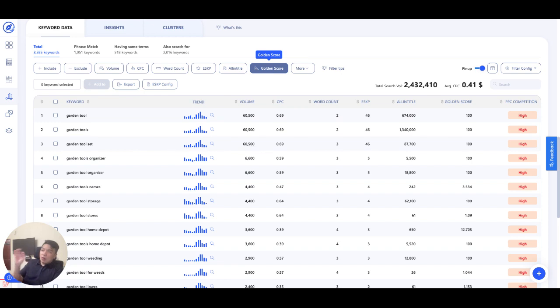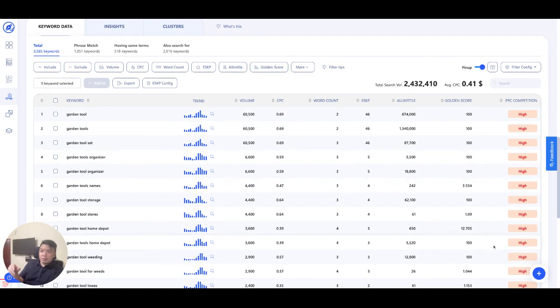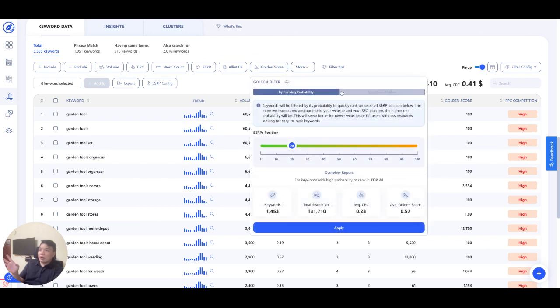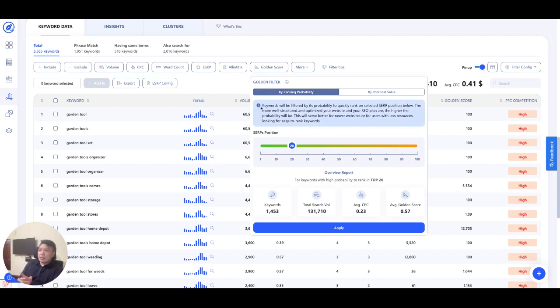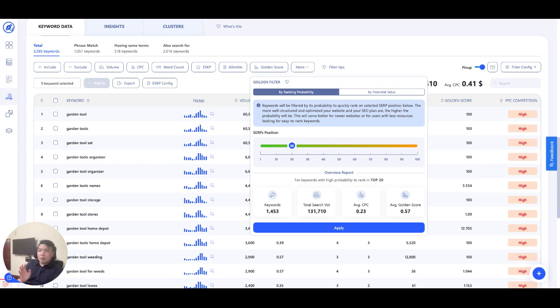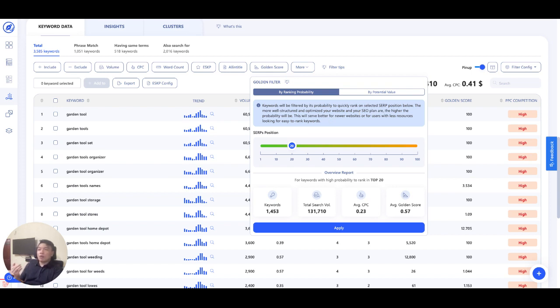So let's click on here and see what we have. The moment you click on golden filter, we start filtering for you, and then we have a filter called golden score. There will be two tabs. The first tab is by ranking probability, just like I was sharing with you earlier. It says in here, keywords will be filtered by its probability to quickly rank on selected search position below. The more well-structured and optimized your website and SEO plan are, the higher the probability will be. This will serve better for newer websites or for users with less resources looking for easy to rank keywords.